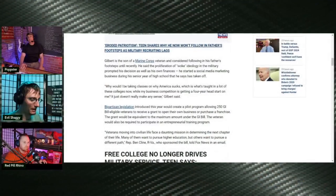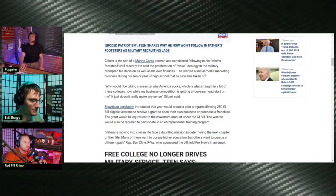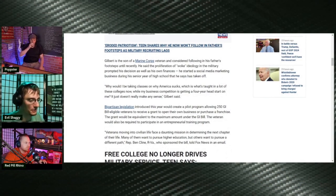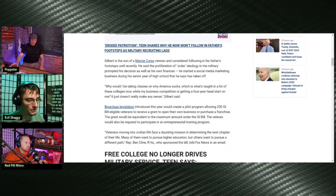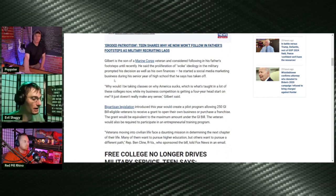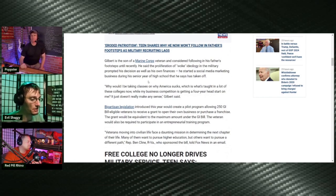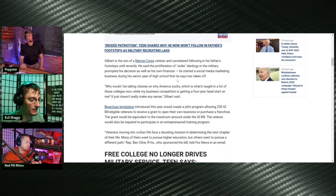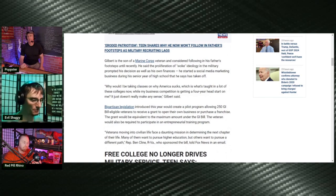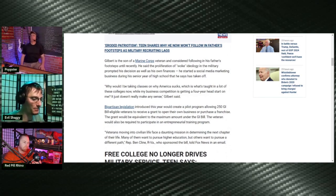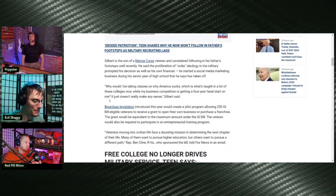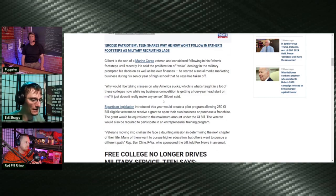But this kid does seem to have a good head on his shoulders because he is the son of a Marine Corps veteran and considered following in his father's footsteps until recently. He said the proliferation of woke ideology in the military prompted his decision as well as his own finances. He started a social media marketing business during his senior year of high school, and he says that has taken off. Why would I be taking classes on why America sucks, which is what's taught in a lot of these colleges now, while my business competition is getting a full year on me? It just doesn't really make any sense.